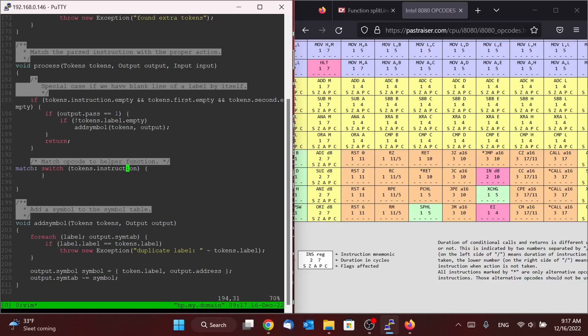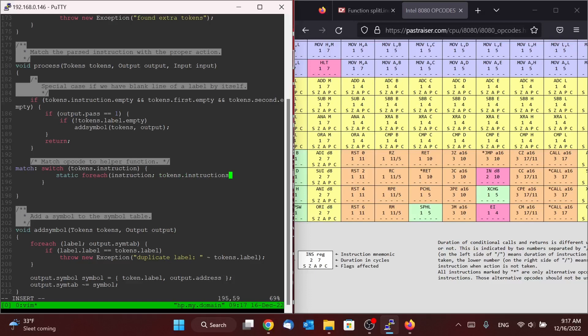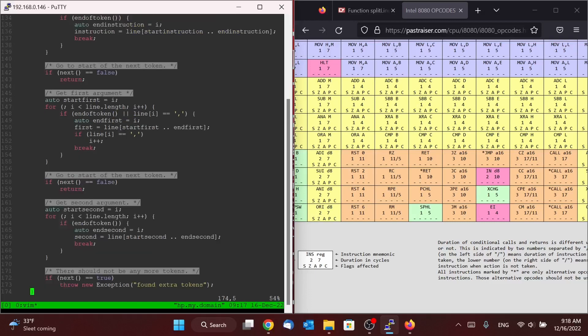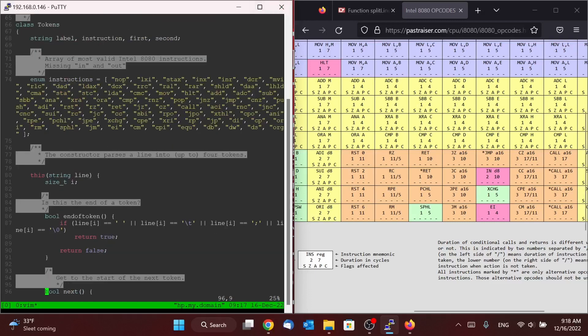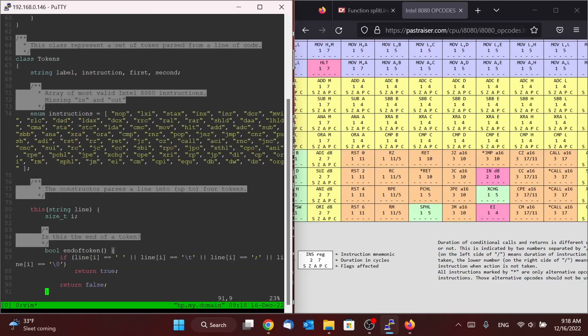Alright, so what we're going to do now that we have our switch statement is we're going to say static foreach, which is going to do the very same work as a foreach loop, but it's going to do it at compile time. And so what this is going to do for us is it's actually going to end up creating an entire laundry list of case statements for all of the different instructions that we have up here in our array of strings.